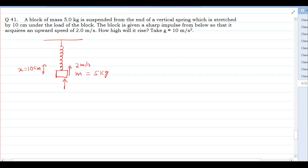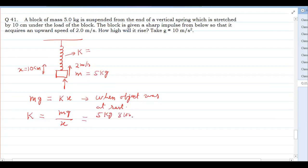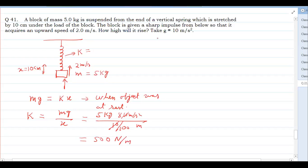How high will it rise? So for this, let us first note that the initial extension was 10 cm and the mass is 5 kg. We will first find the spring constant k, since it is not given. Since the spring was supporting a weight of 5 kg, when the object was at equilibrium, mg = kx. So k = mg/x = (5 × 10) / 0.10 = 500 Newton per meter.